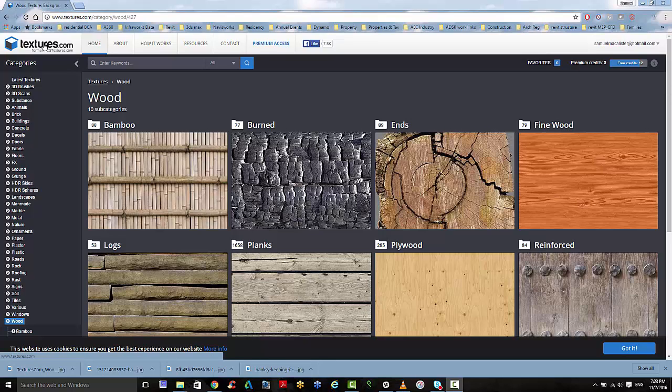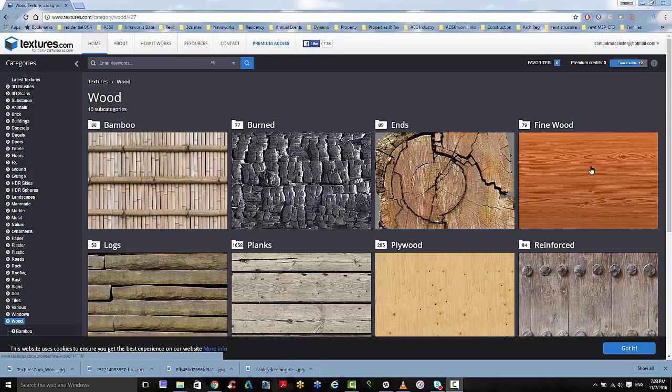So I'm on a website called textures.com. And if you log in, this will give you 15 free credits and you can download some images to start using inside of your design.